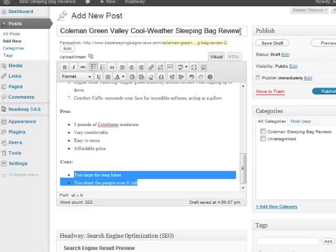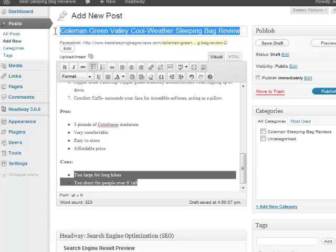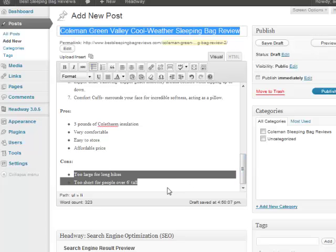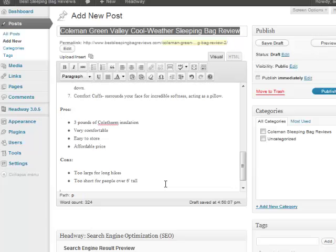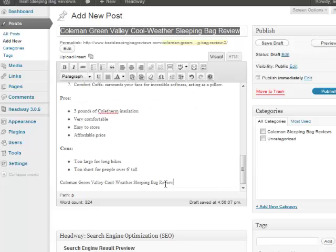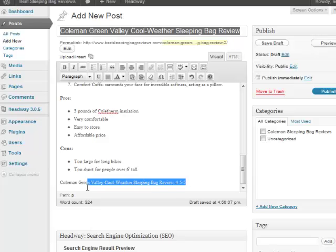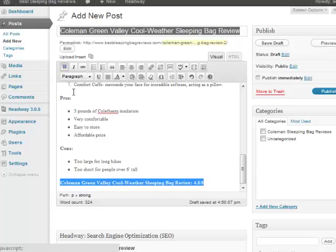And then what I'm going to do, because again we want our main keyword at the beginning and end of our content. At the end of the content I'm just going to simply paste in Coleman Green Valley Cool-Weather Sleeping Bag Review and then I'm going to give it a rating. So let's say I say 4.5 out of 5. And I'm also going to bold that. So now we have our main keyword at the end of our content and it is bold.